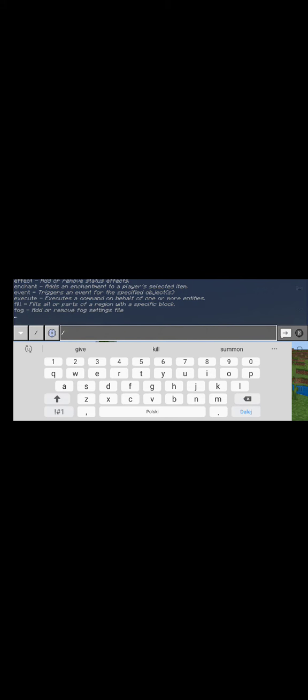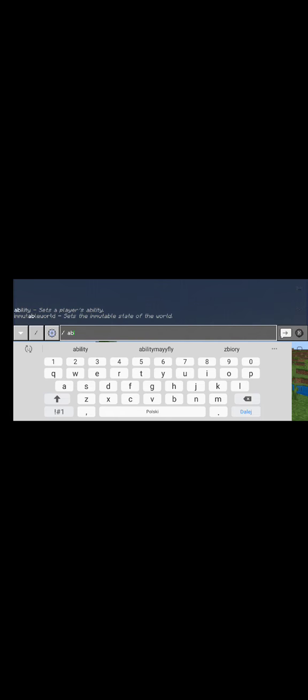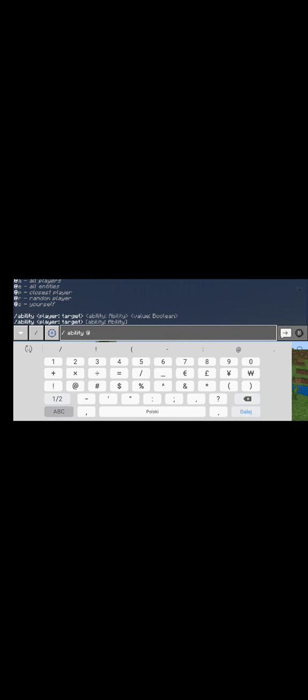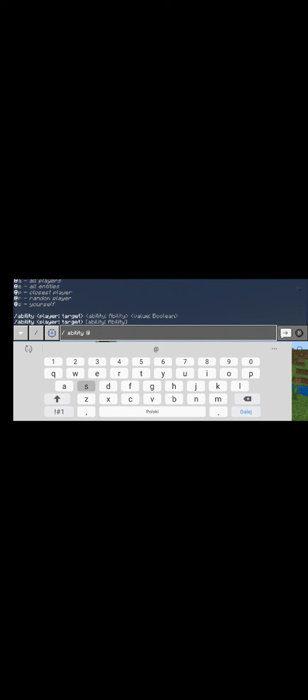When you've created the world, you're going to be typing this. It would say '@s' - that means yourself - 'mayfly'.